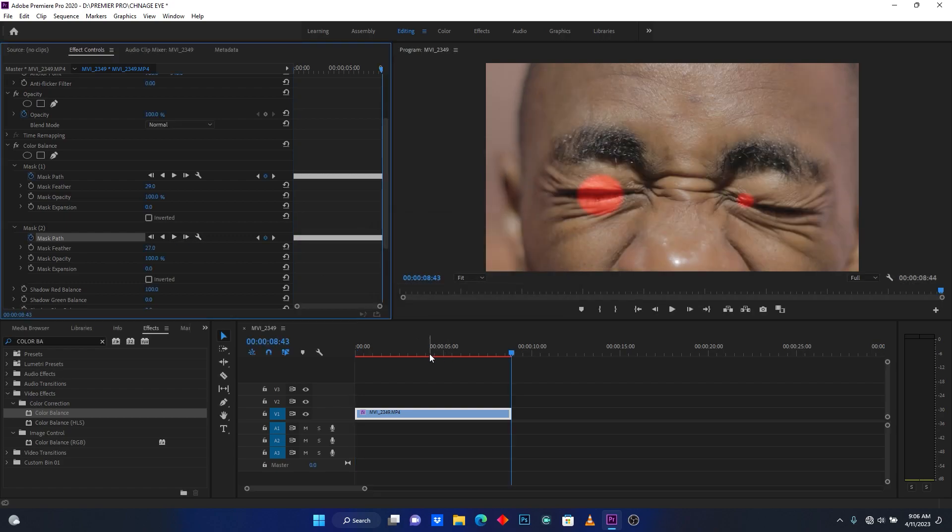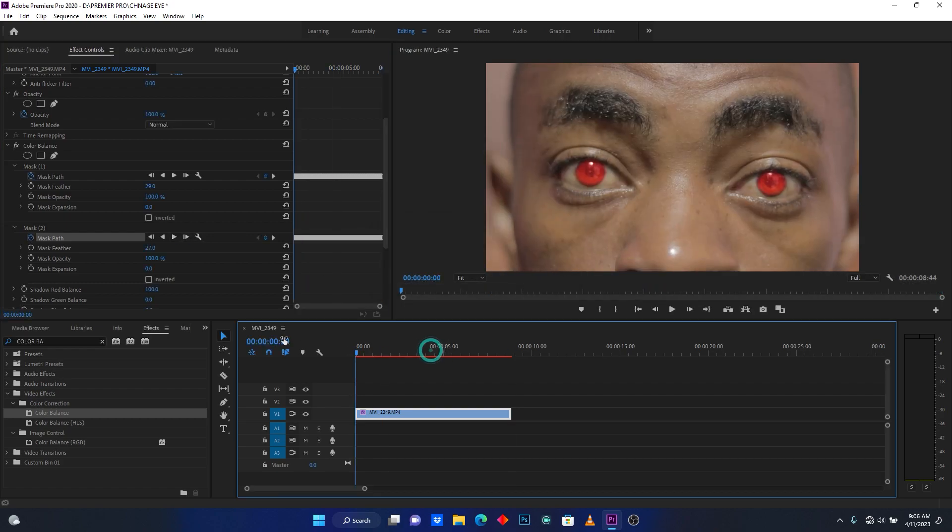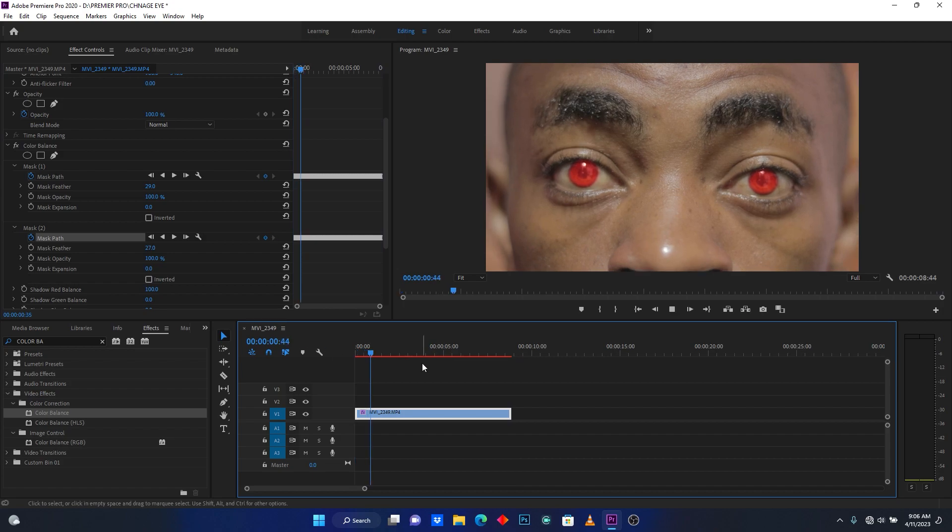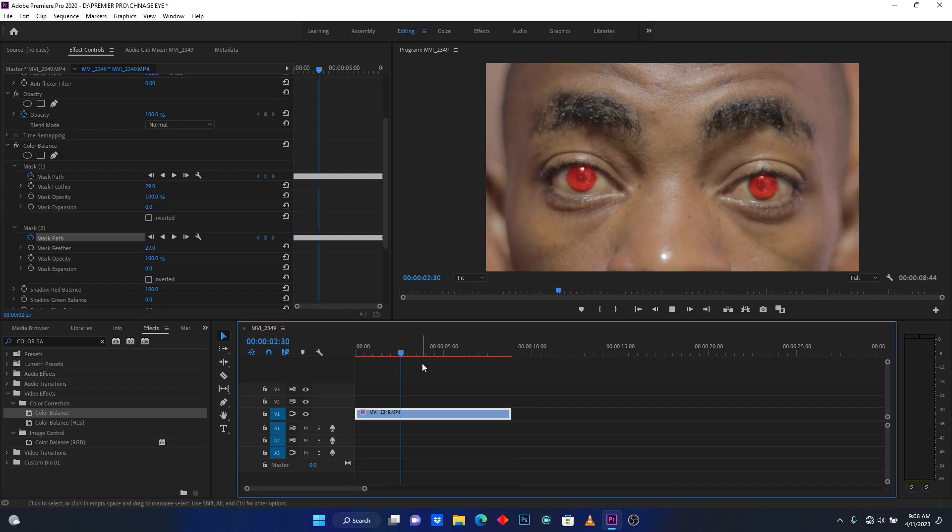So now let me check how my effect is. Let me play it. Now you see.